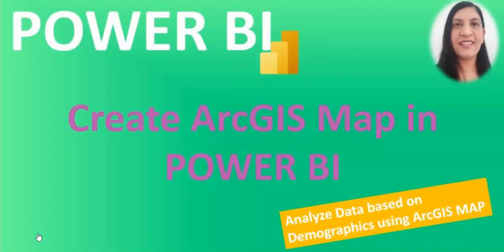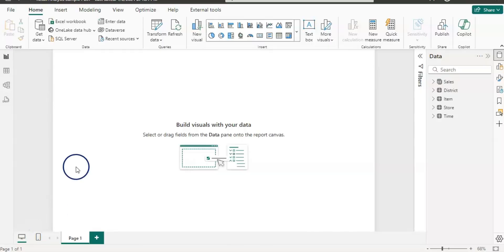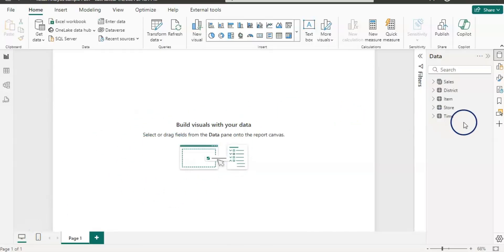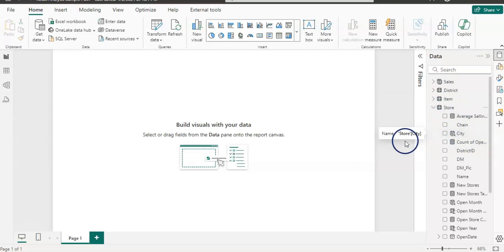I am going to open up Power BI. If you are first time here on my channel and you didn't subscribe yet, go ahead and hit the subscribe button as I upload Power BI videos regularly. Now here I am in Power BI desktop and I have a dataset which has a location of stores like city, so we are going to use that.